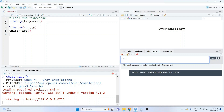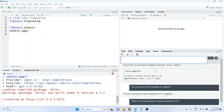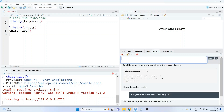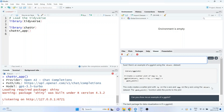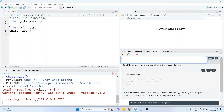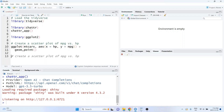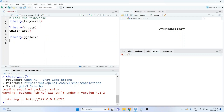Let's send another message and say: can you show me an example of a ggplot? And this time, the response that's generated includes code. Once the response is done being typed out, there will be a few buttons you can use. You can copy the code to your clipboard and paste it directly inside of your script, or use the other buttons to send it to your current script or create a new R script.